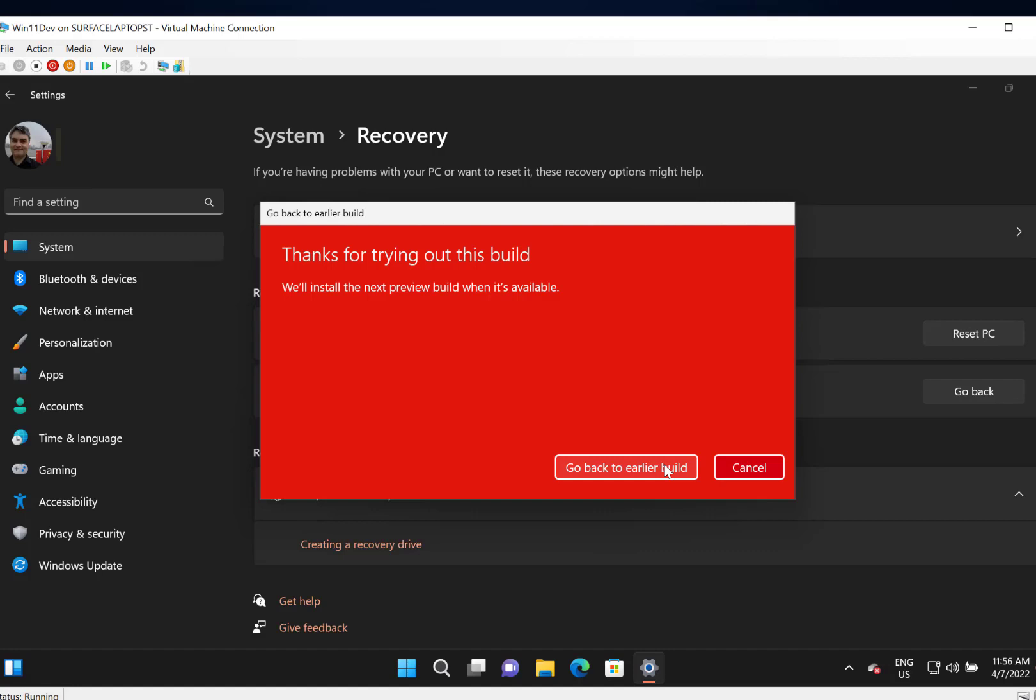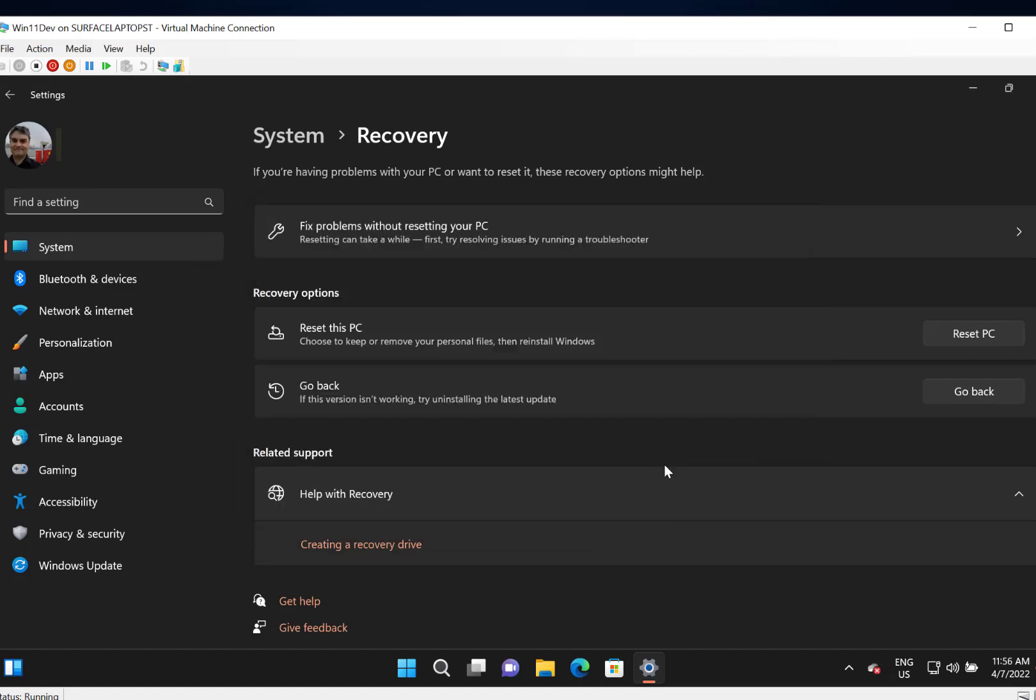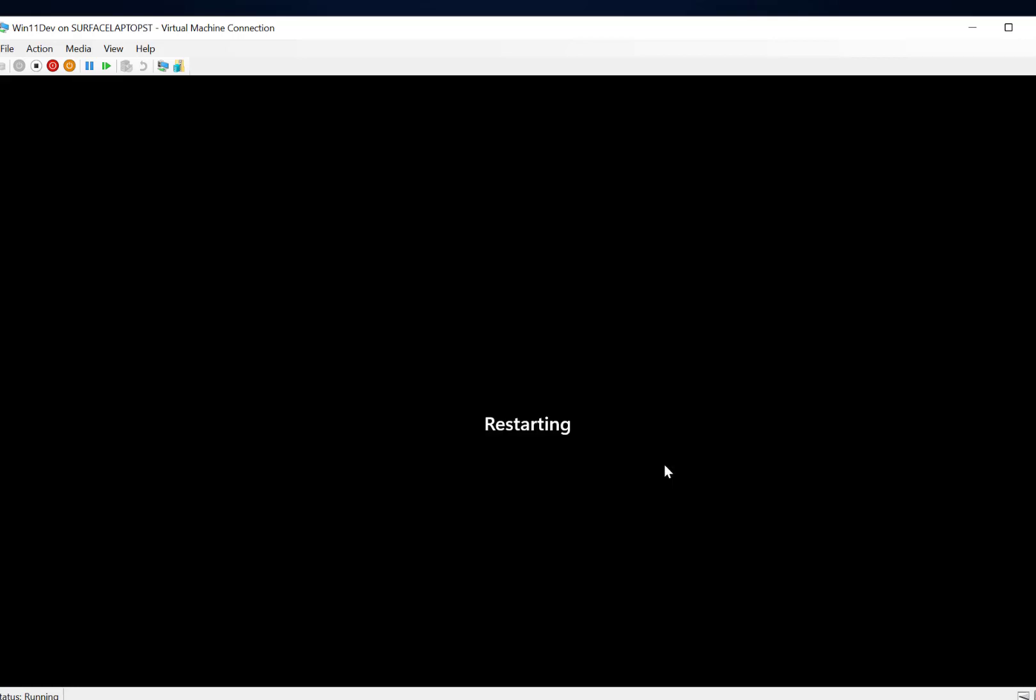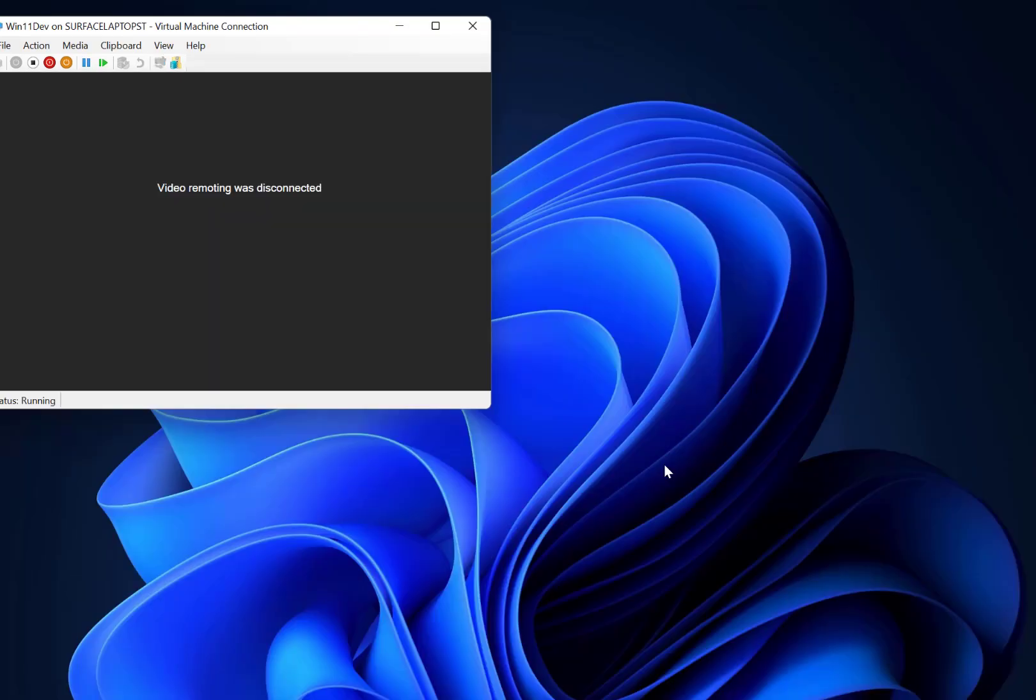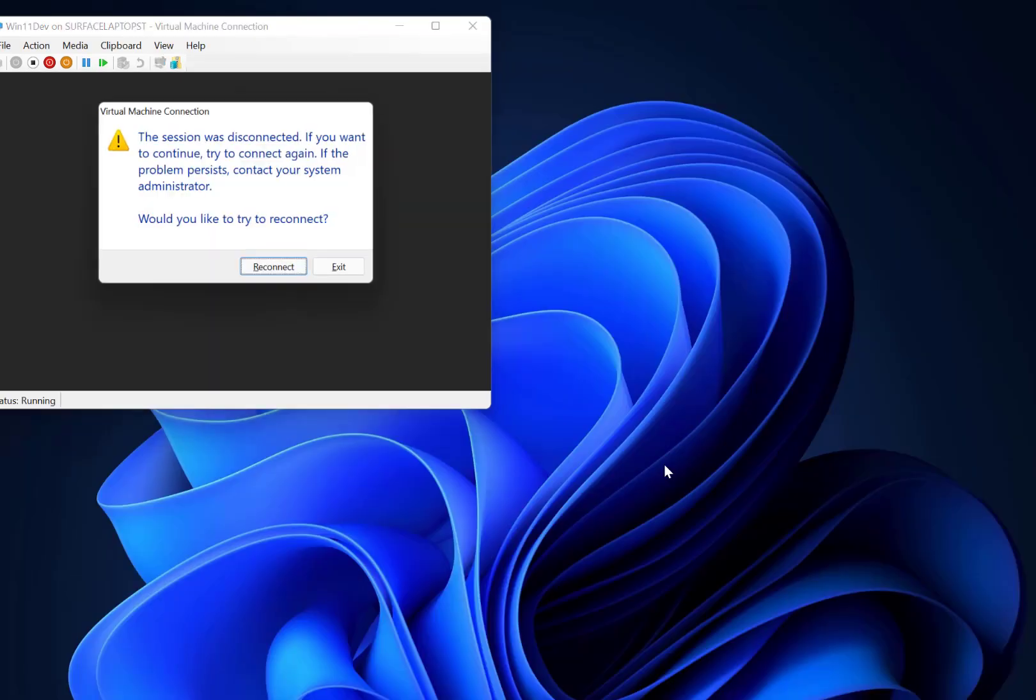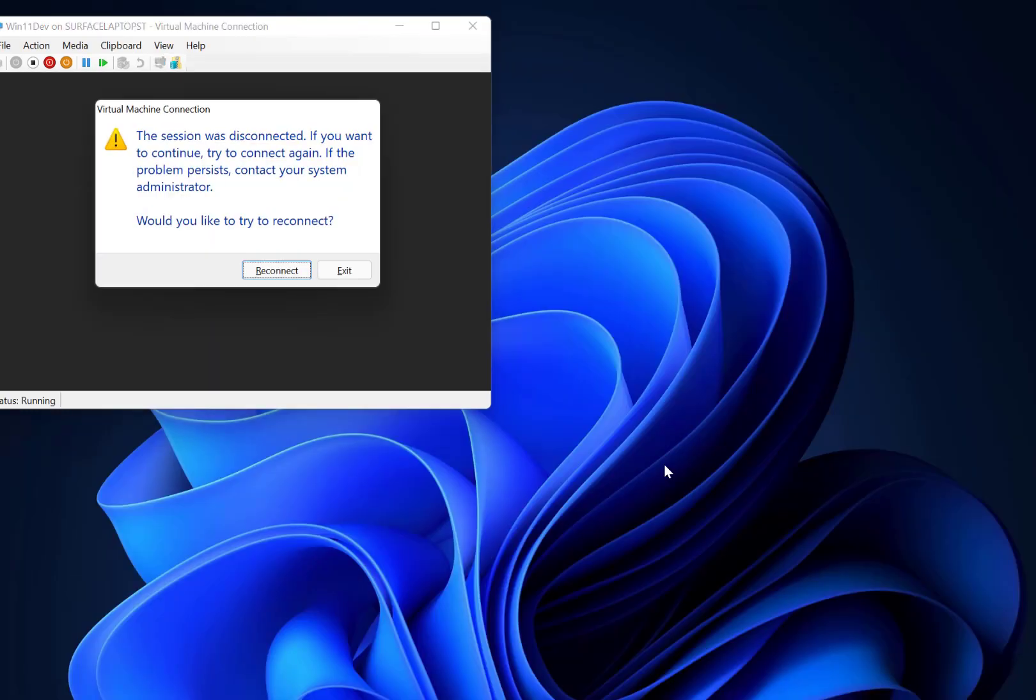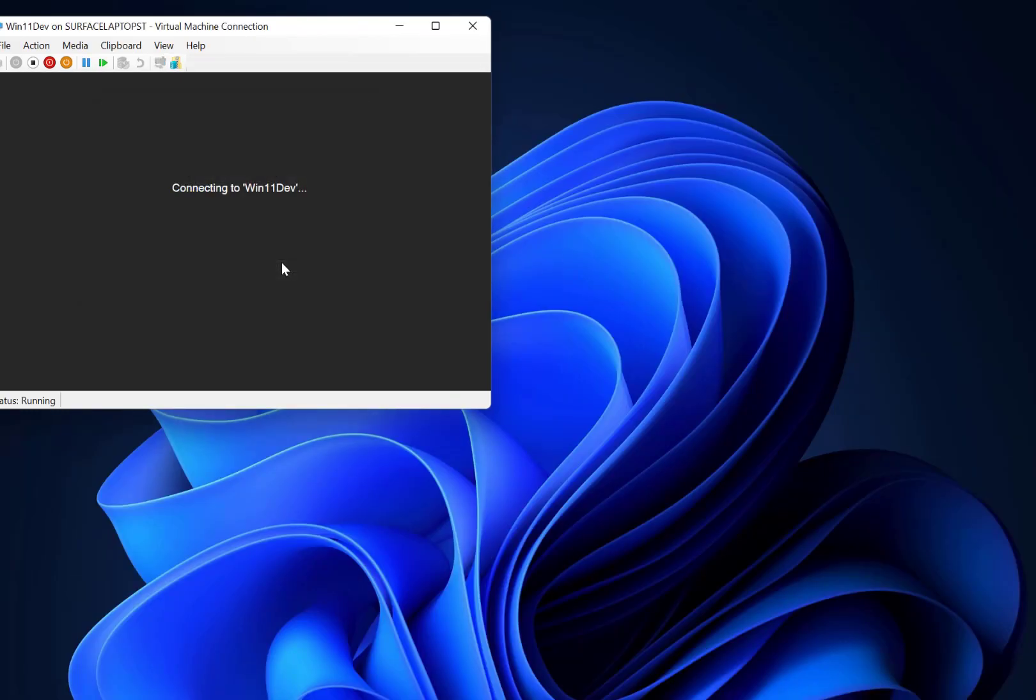Okay. There's going to be plenty of chances to bail out but I'm going to go ahead with it. And now this is going to start reapplying that old build, the previous build.